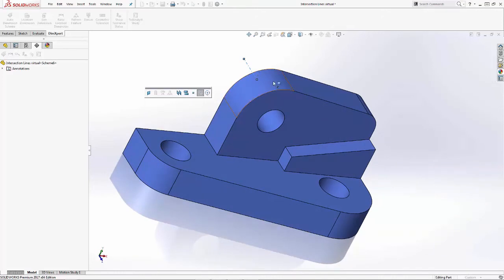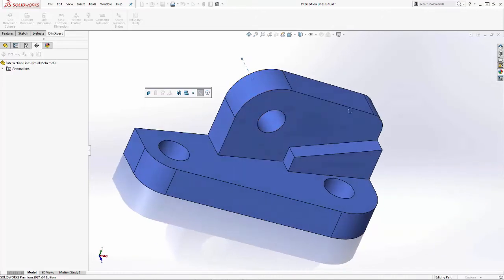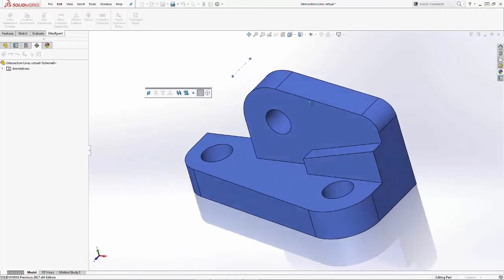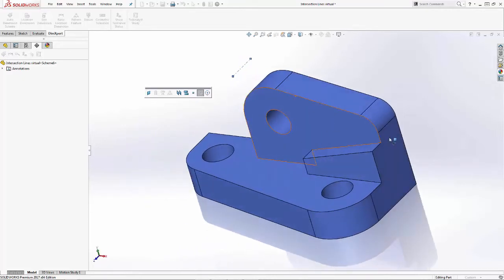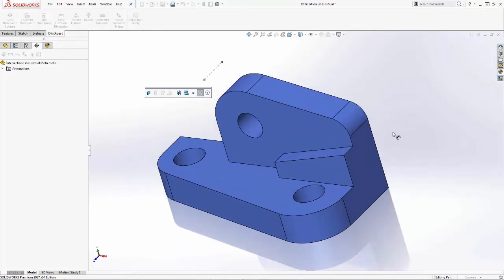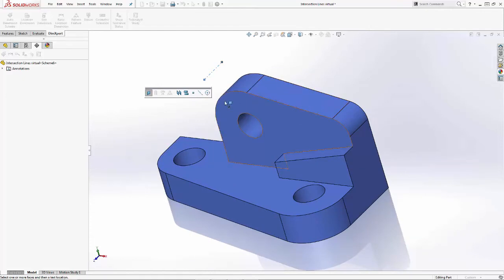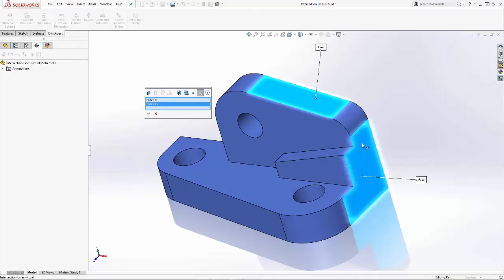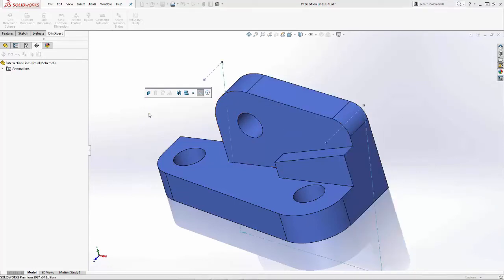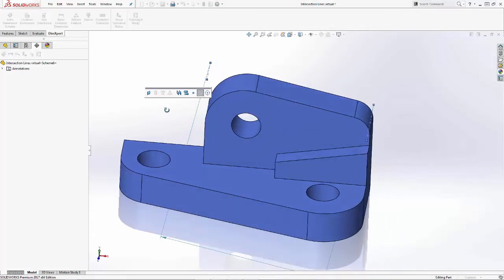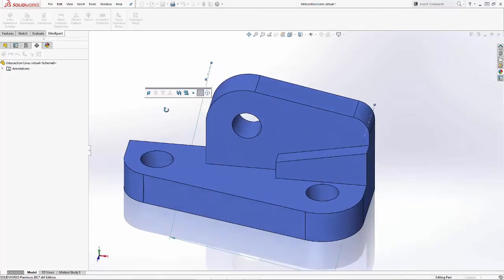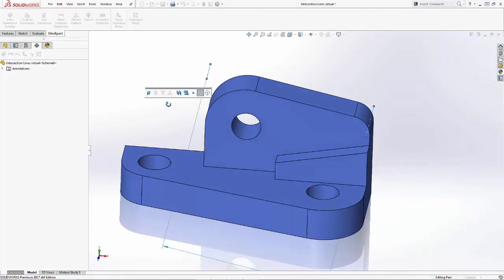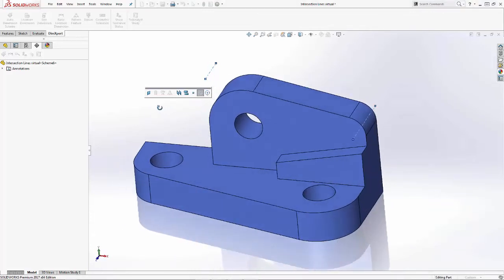And the process is going to be the same for the other side. Easy as that.